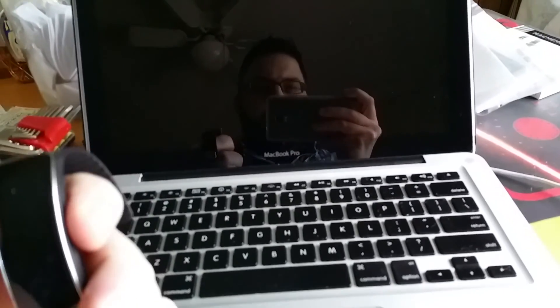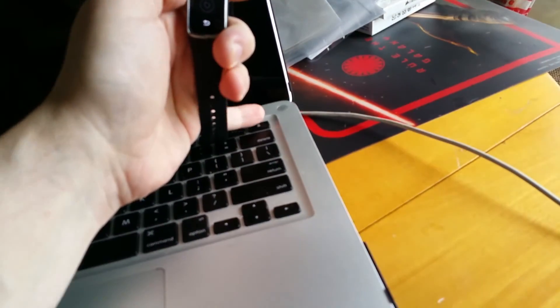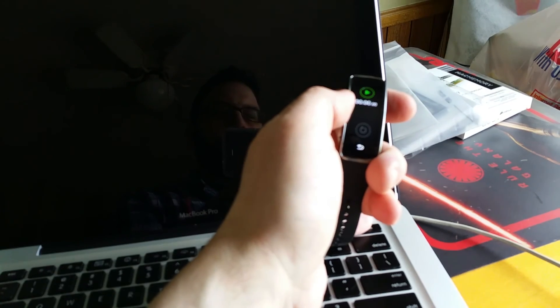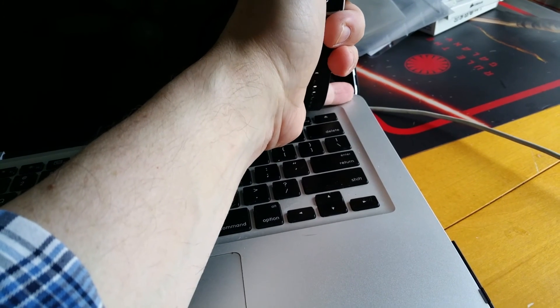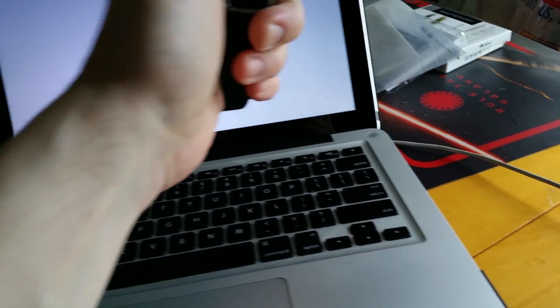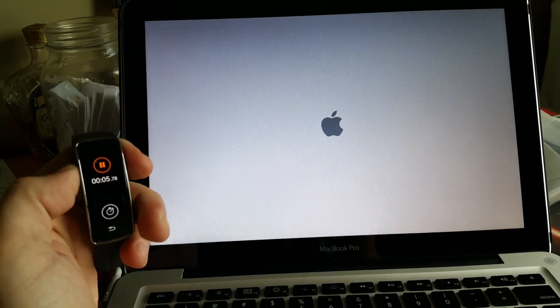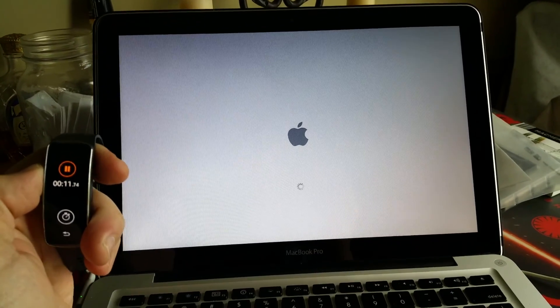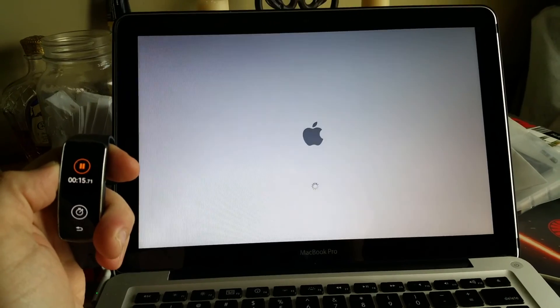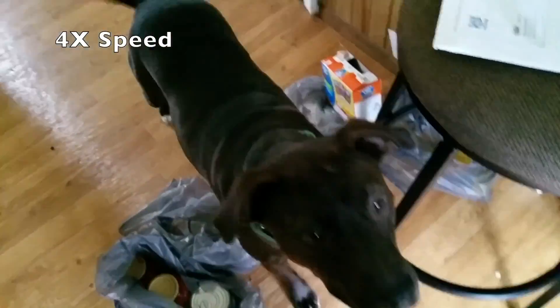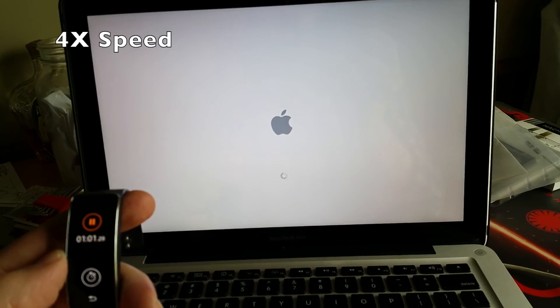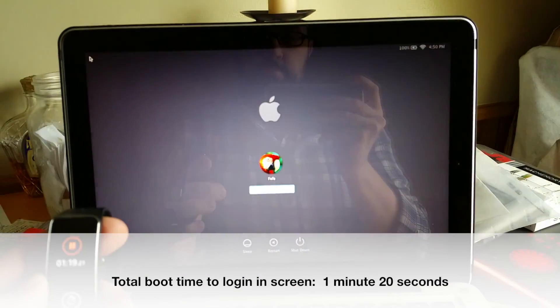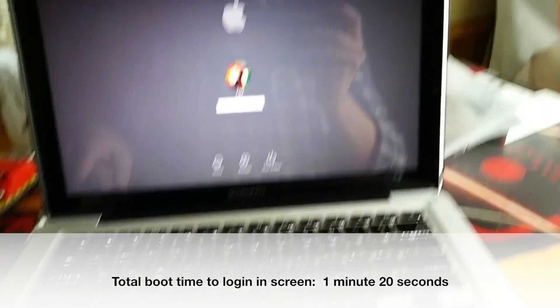For timing purposes, we're going to do a startup with the original hard drive to measure how long it takes. And at the same time, I'm going to time it with my stopwatch. This is with the original hard drive. Okay, 1 minute 20 seconds, I've got to write this down.